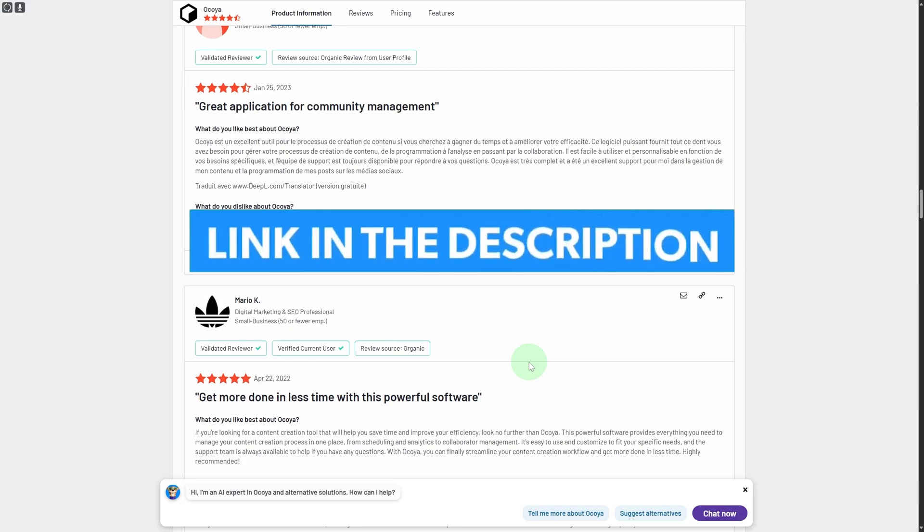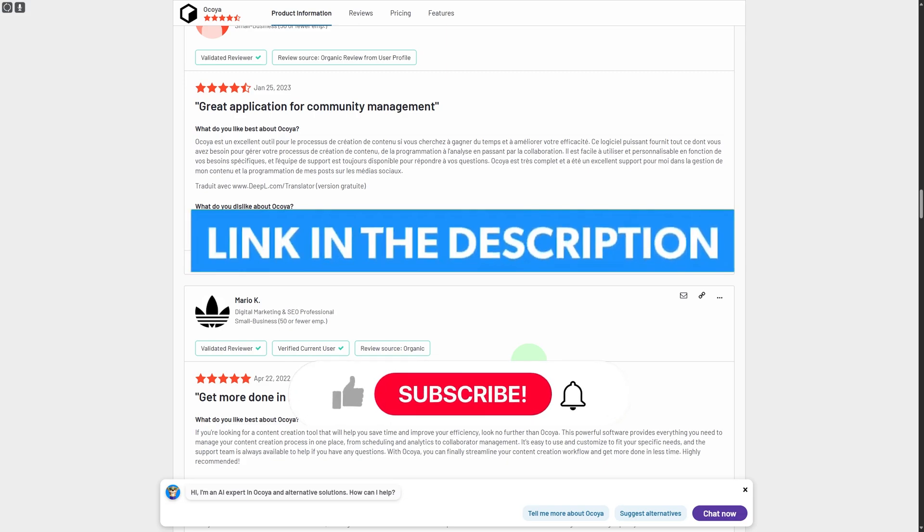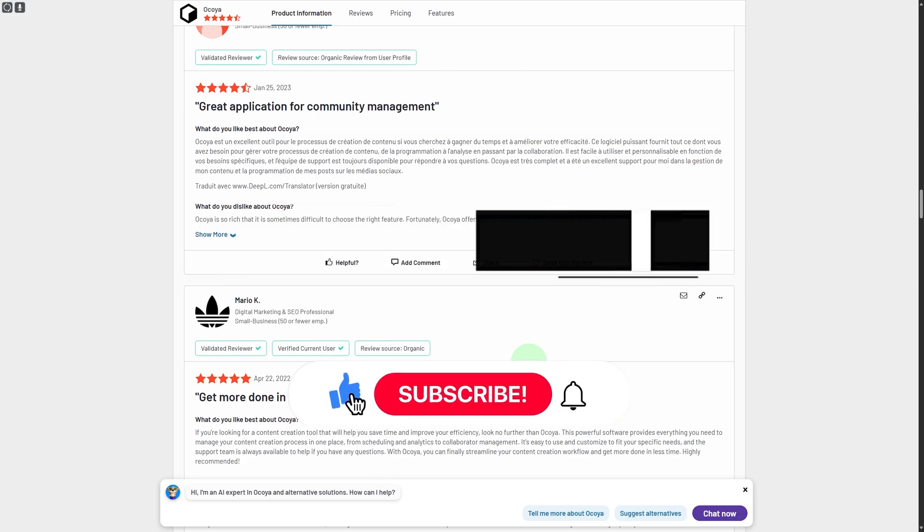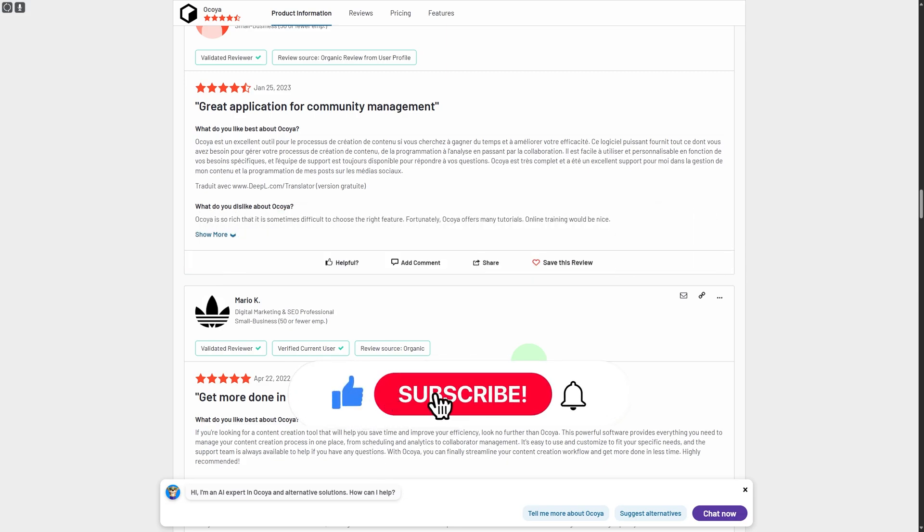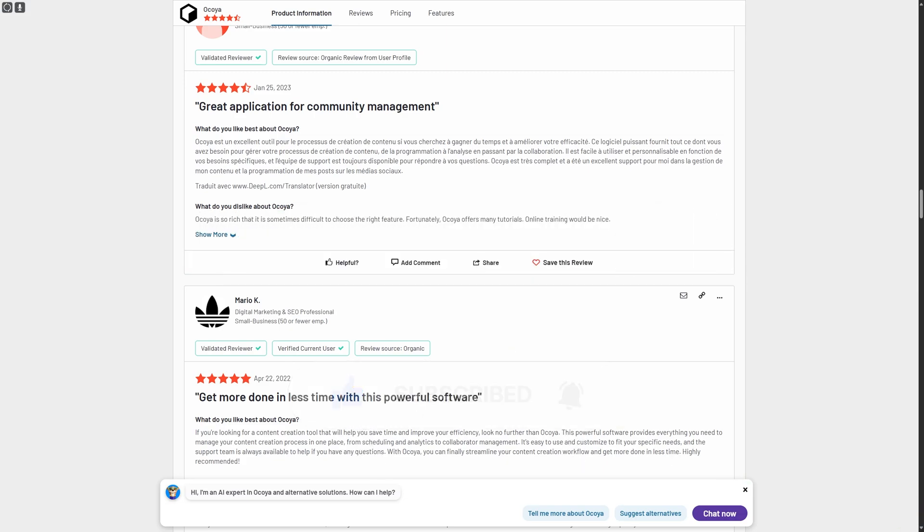Make sure to give it a try using the link in the description and you can get extended free trial as well as exclusive benefits and rewards onto this platform. Thank you so much for watching and see you in the next video.